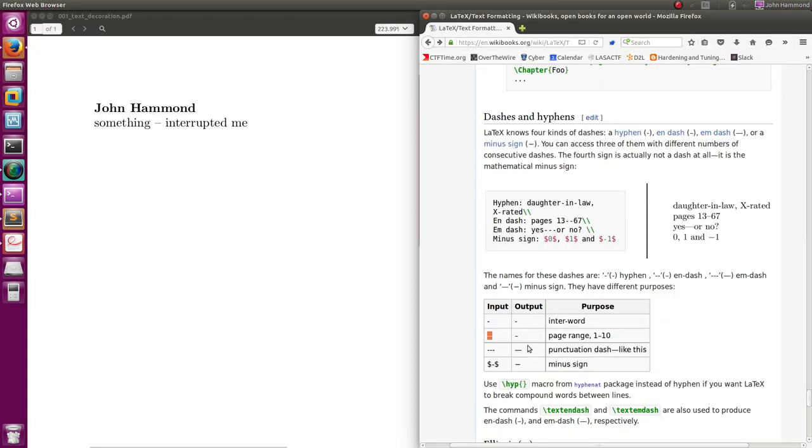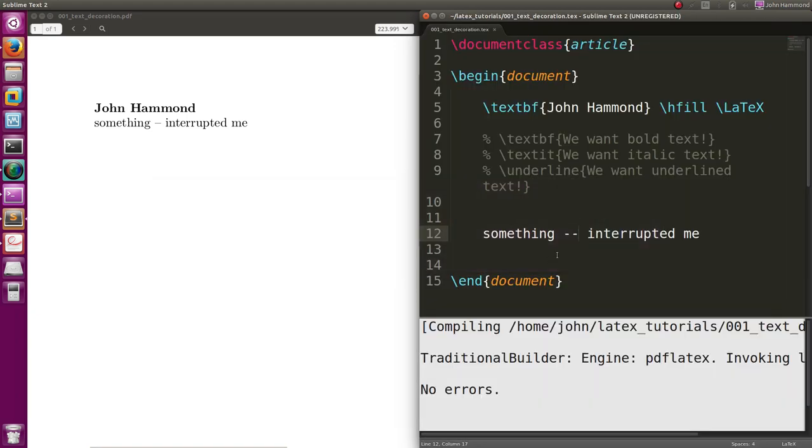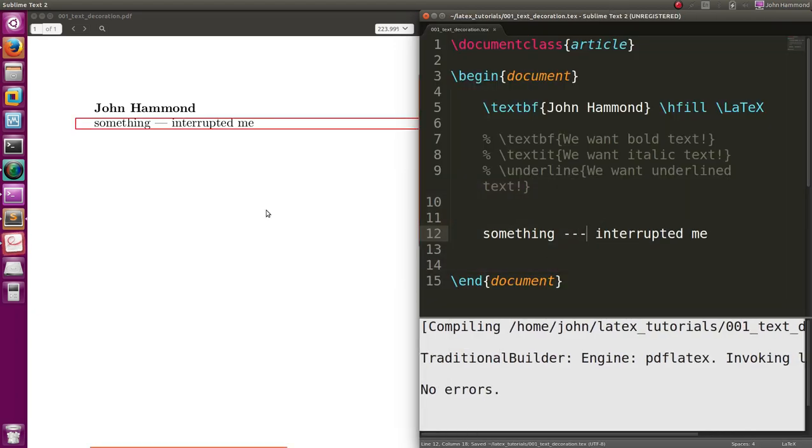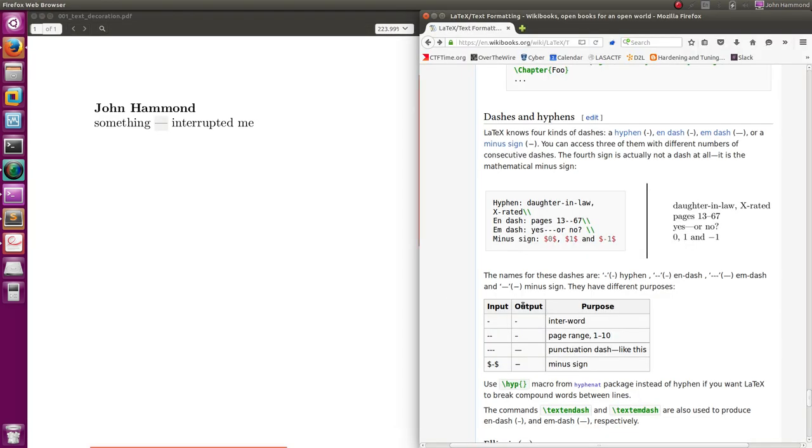They also display the same thing with three dashes to get an em dash, or like a longer punctuation dash. Now you can see that's even longer, like 'something interrupted me.' Cool.